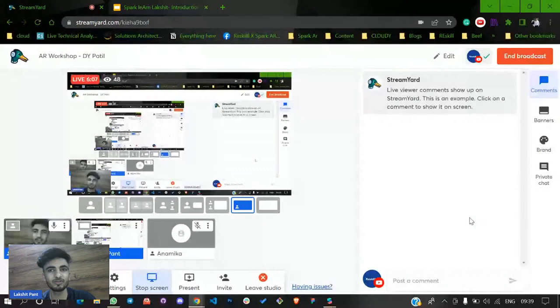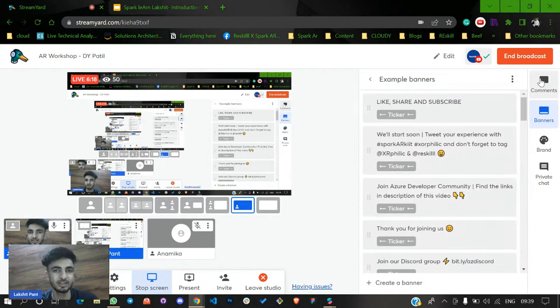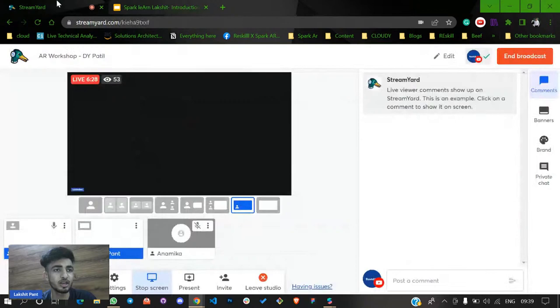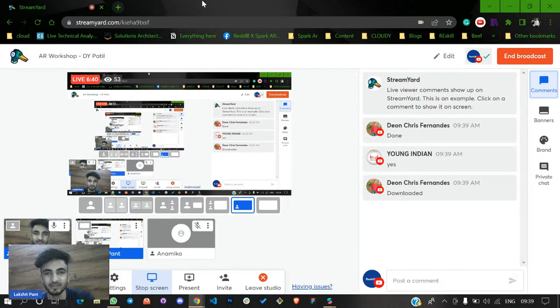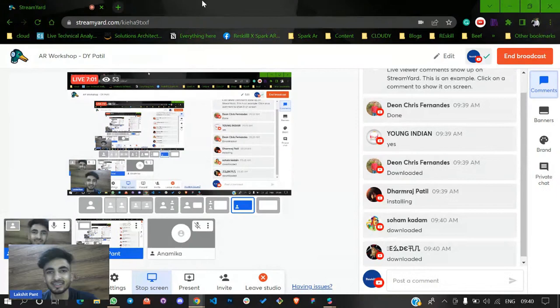Let me quickly share my screen. I hope my screen is visible. Can you please let me know in the comment section how many of you have already downloaded Spark AR? If you have downloaded it or have any prior idea about Spark, please let me know, because I just wanted to know my audience. Spark is something that relates to augmented reality. Great — I can see many of you have already downloaded it. That's the most important prerequisite for getting started with Spark.